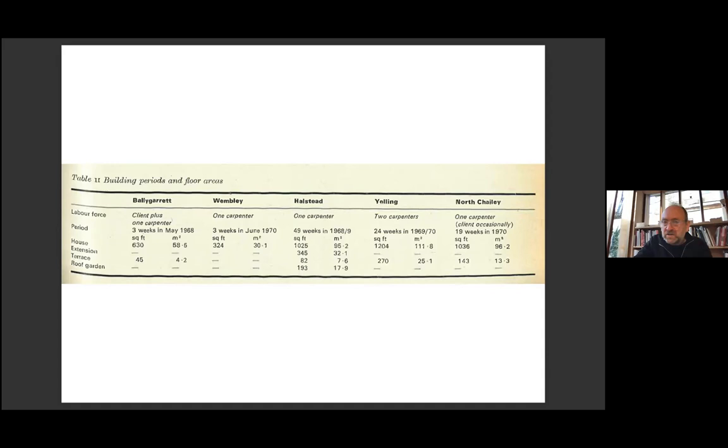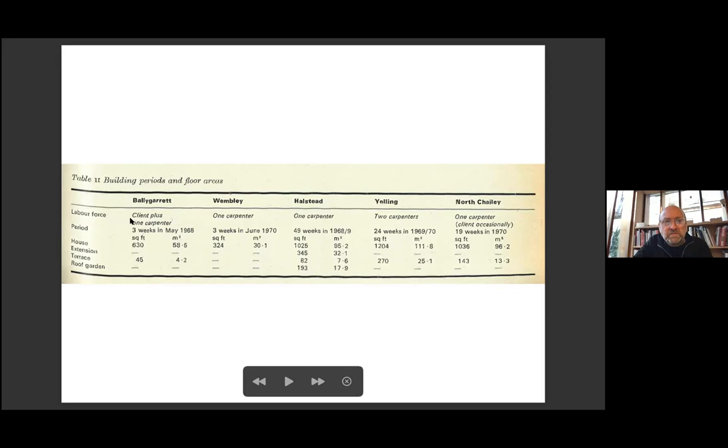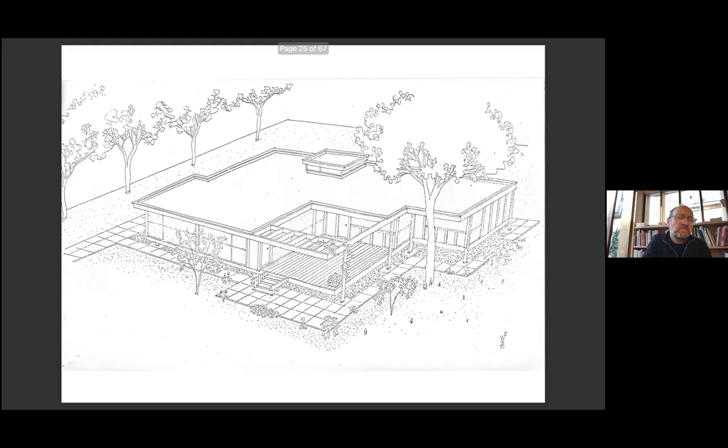So this list here suggests in those first few projects from '68 to '70, the labor force: a client plus one carpenter, one carpenter, one carpenter, two carpenters, one carpenter with a client. Eventually, and perhaps inevitably, a client observing the remarkable economy and simplicity of building process decided to take on the project's construction themselves.